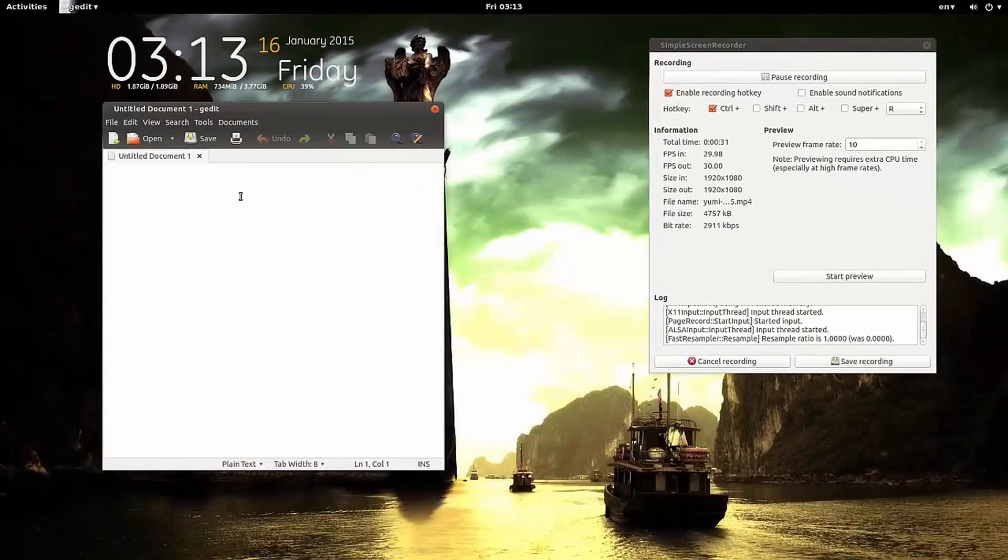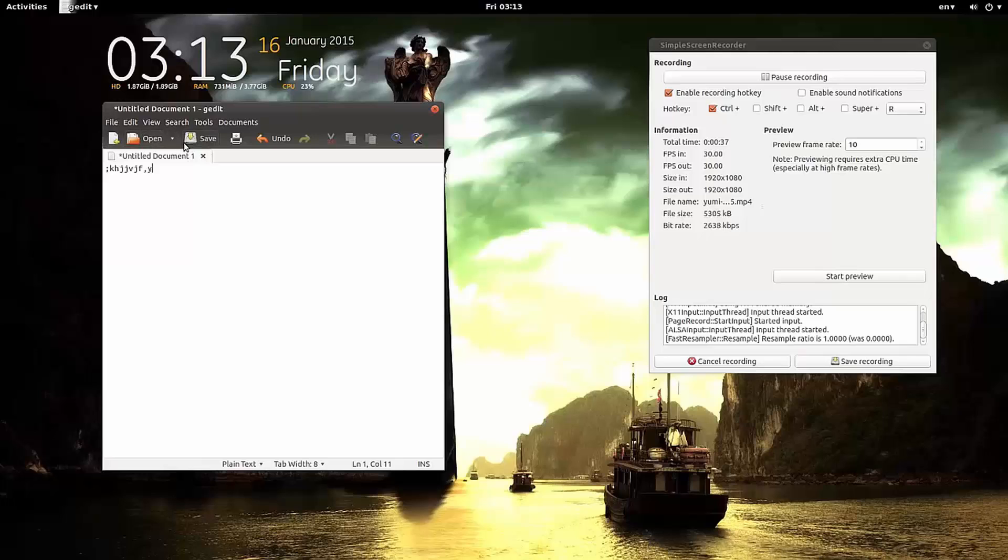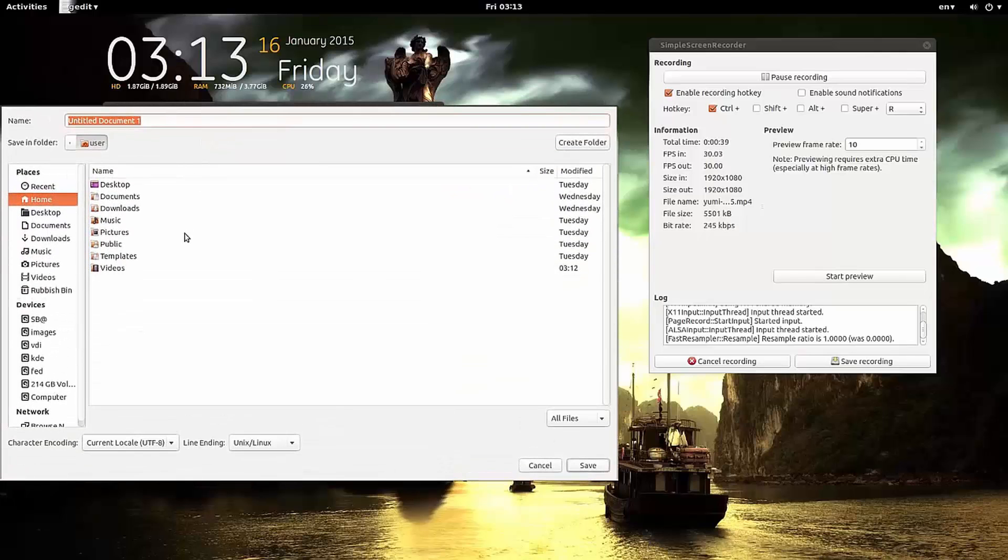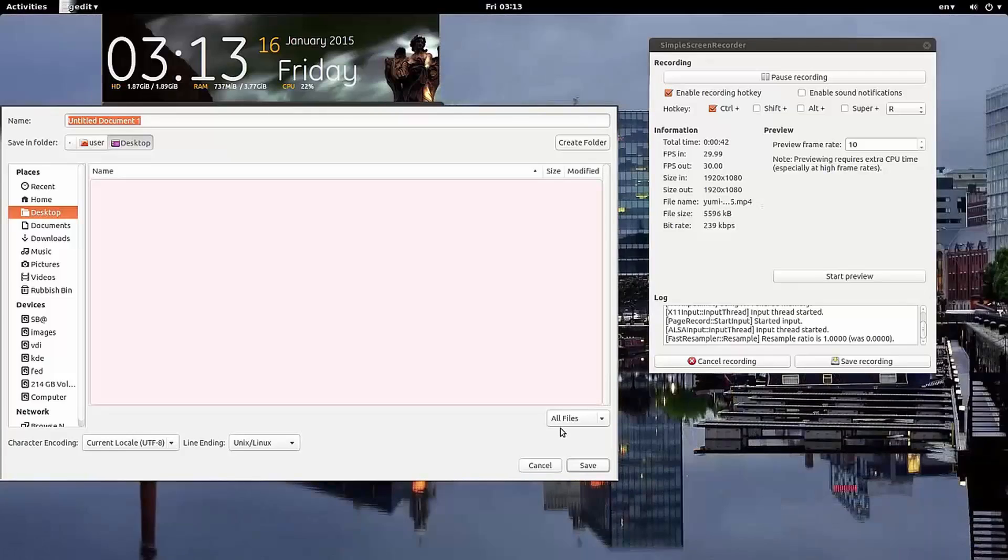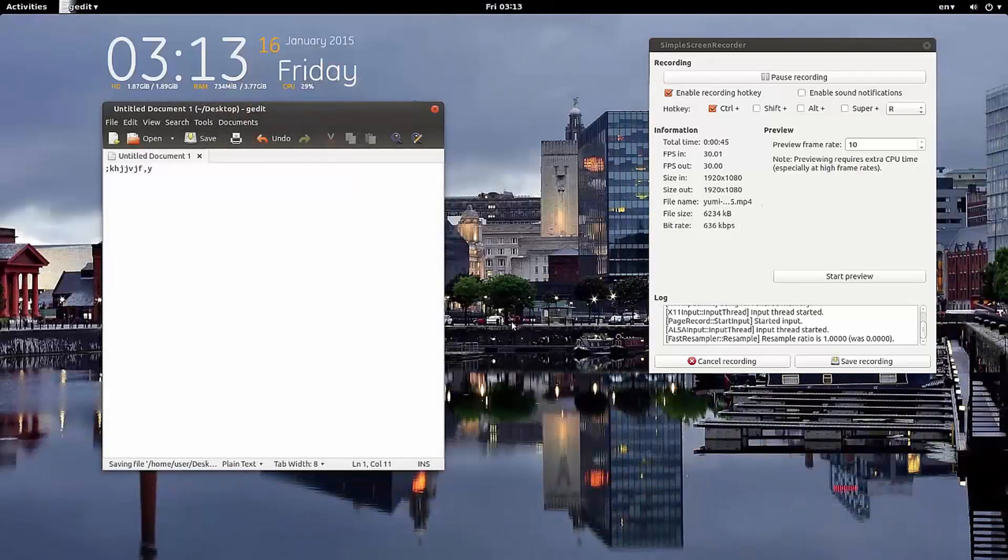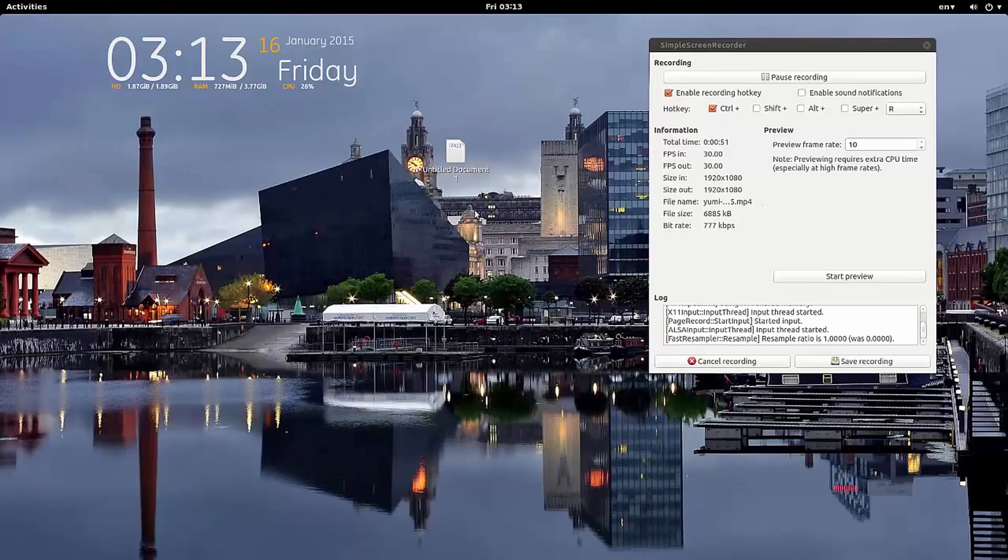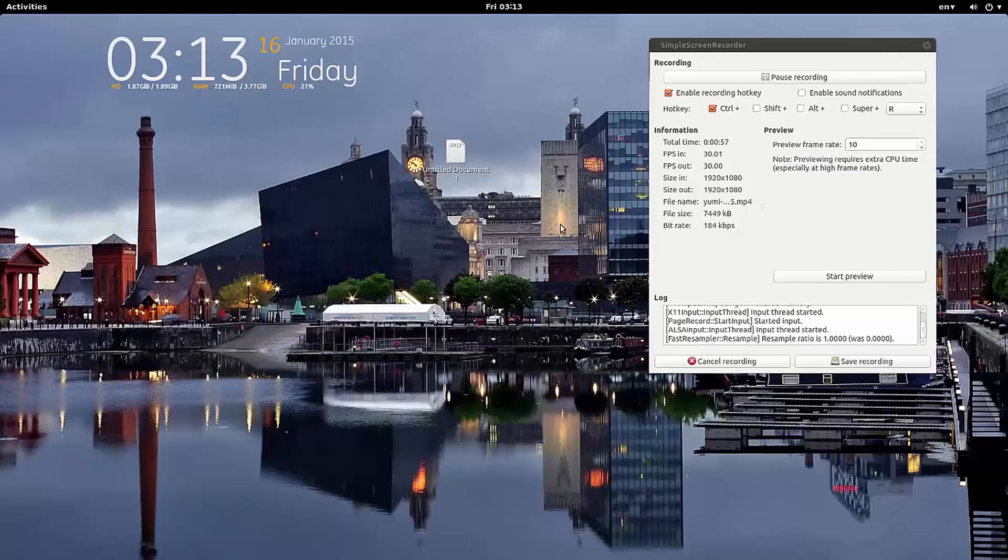We started in a live mode. I'm making a document. I'm just going to save it on the desktop. You see this one. Untitled document. And now, I'm going to restart and see how about changes.